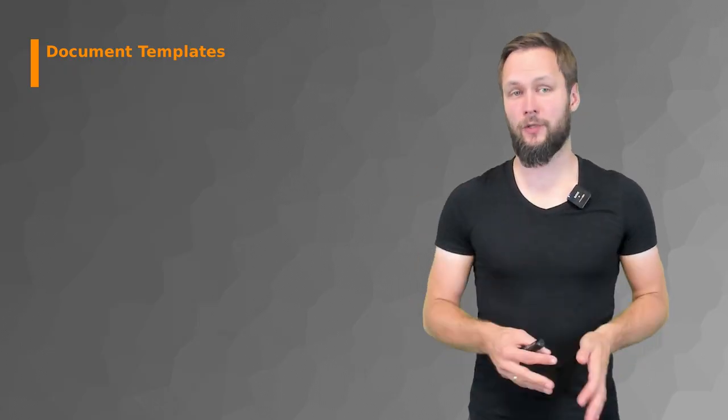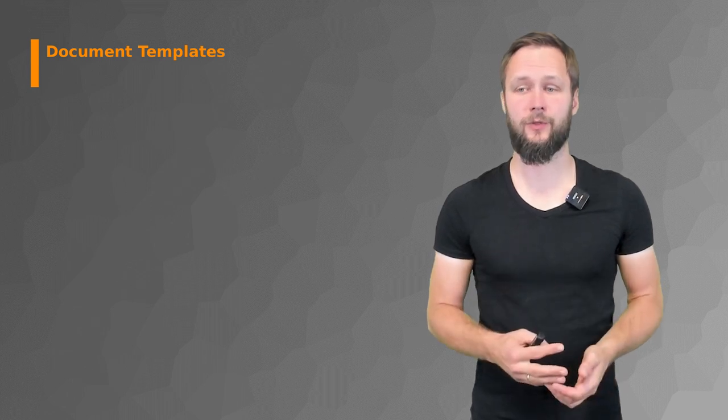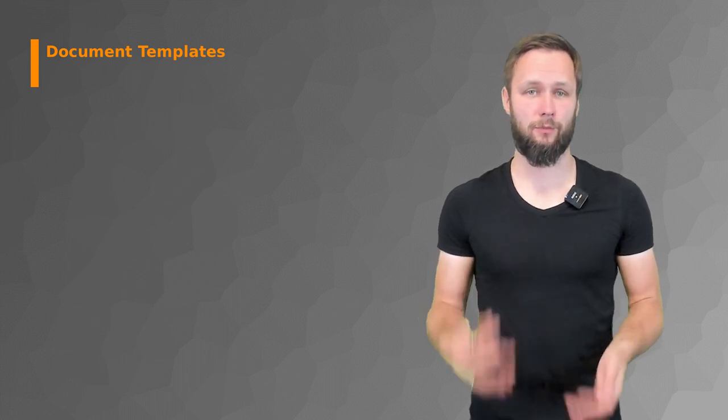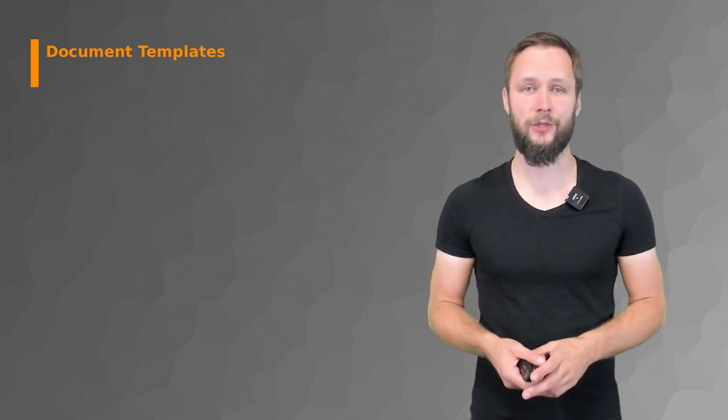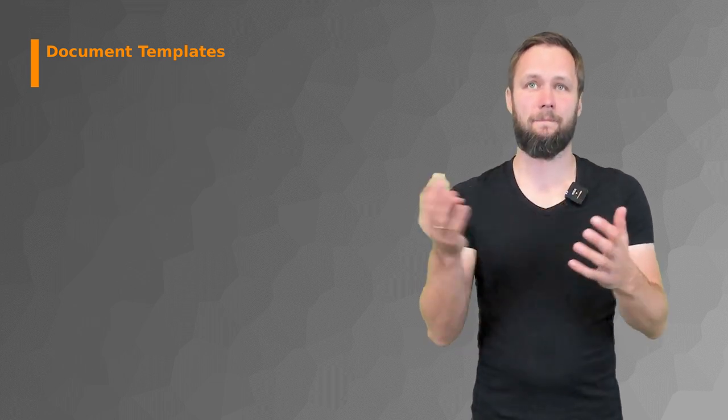So now that we've talked about the structure of a document, you're more or less ready to go. But you might ask yourself, is there maybe a good example or a template that I could use to get a better feeling of how such a document should look like?